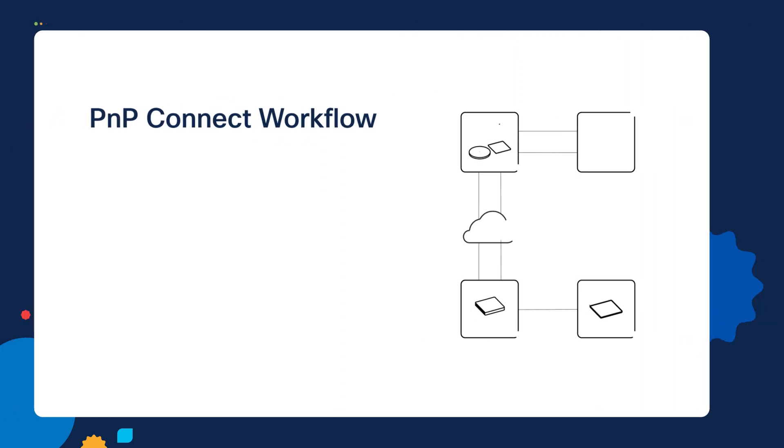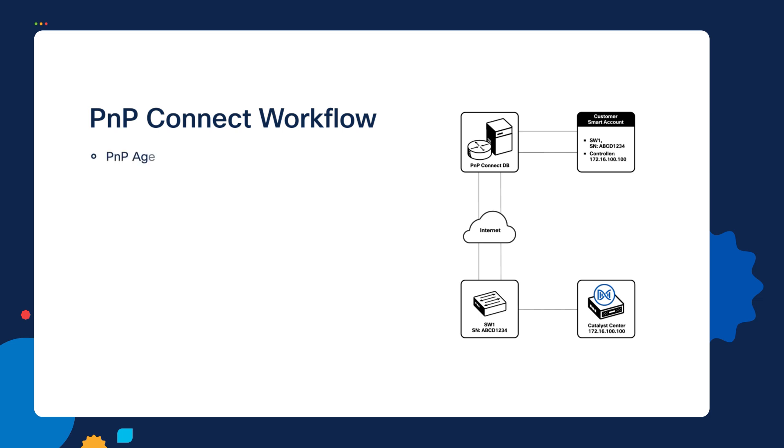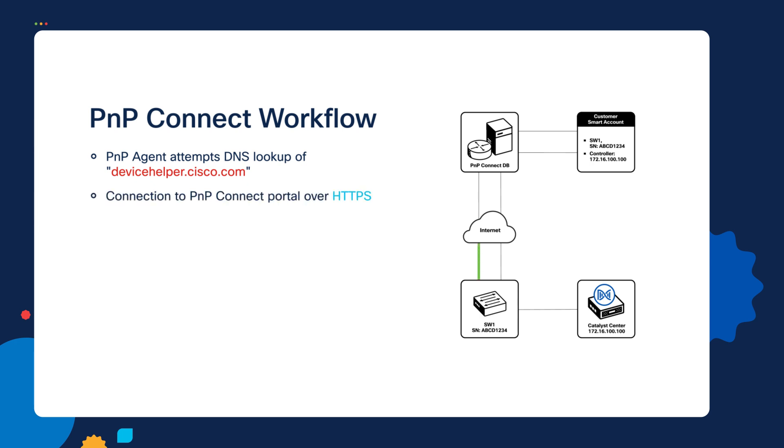So let's talk a little bit about the workflow for Plug and Play Connect. So initially, the Plug and Play agent will start up and it will fall back to this last option of trying to resolve the record of devicehelper.cisco.com. If it can resolve that DNS host name to an IP address, then it's going to make an attempt to connect to the Plug and Play portal, which is hosted on the internet. And it will connect over HTTPS.